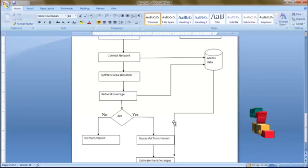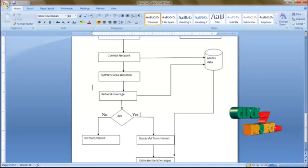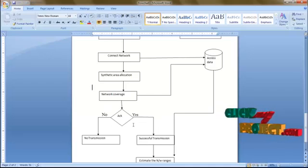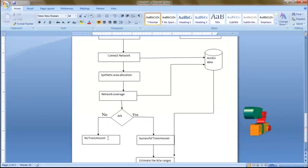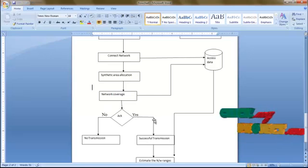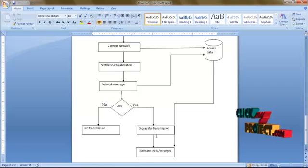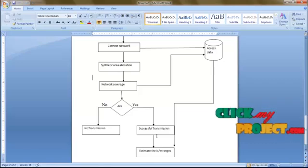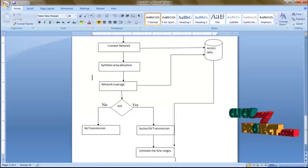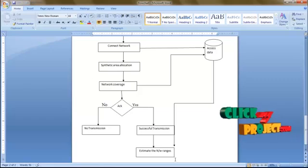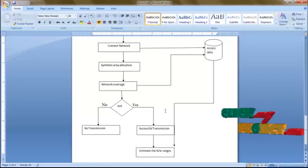Now we are going to transmit our packet from one node to another. After getting the acknowledgement, we need to make a decision. If no acknowledgement was provided, no transmission was provided. If we get acknowledgement success, a successful transmission and acknowledgement is retained. Then find the transmission range from one place to another, then estimate the network range — that is the network transmission range and topology range under each node is evaluated.